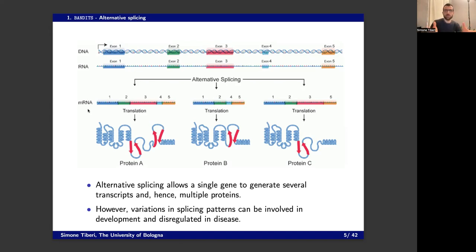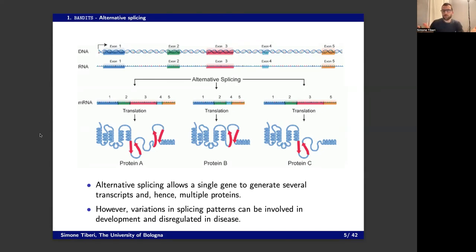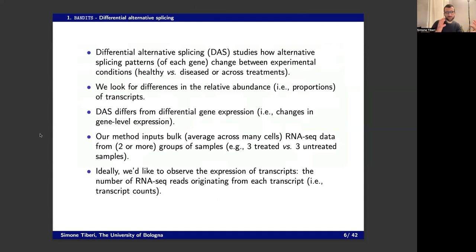The key point is that a single gene can actually generate several mRNAs that can code for different proteins. This is a quite important, flexible mechanism. But as usual, these things can go wrong, and this process can be disrupted in some diseases. So it can be interesting to study variations in this process. That's exactly what our tool does — we study differential alternative splicing, so changes in the alternative splicing patterns of every gene across experimental conditions like healthy versus disease, or treatment A versus treatment B.